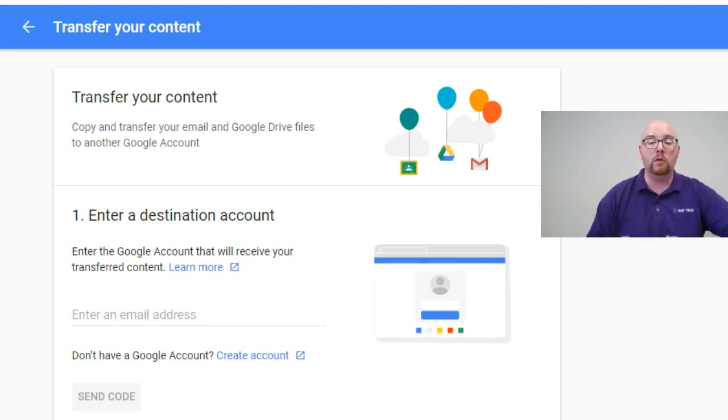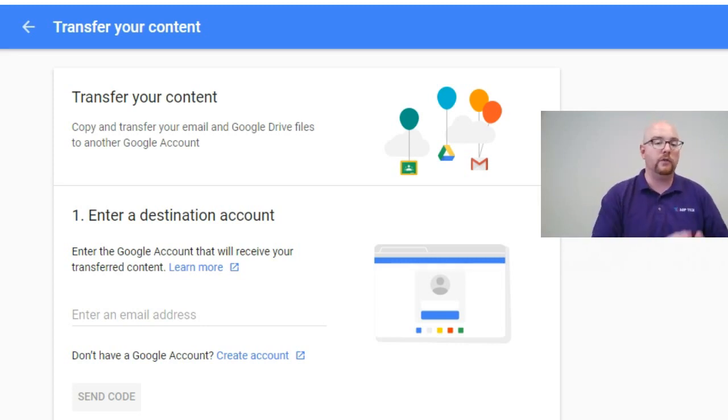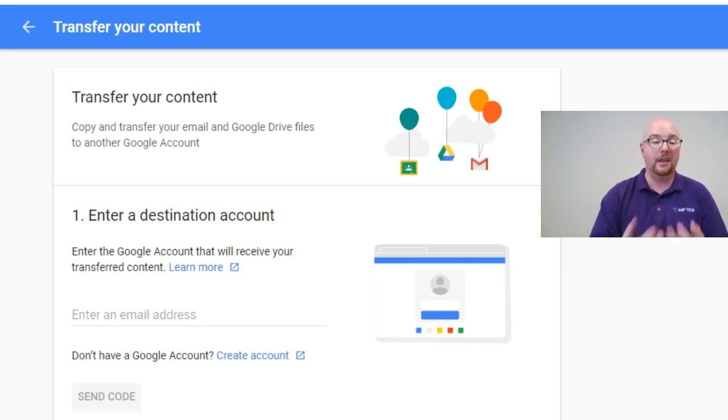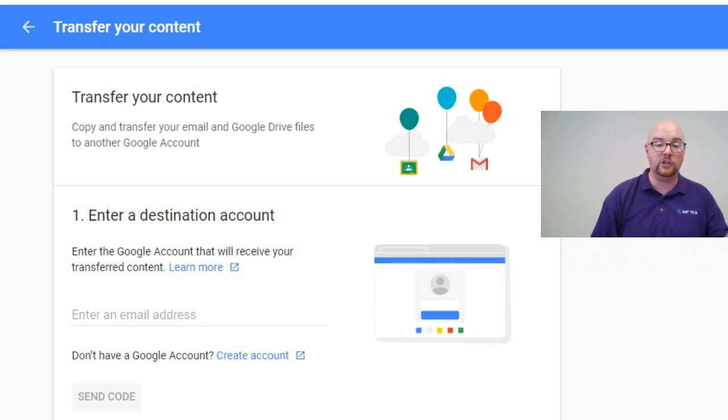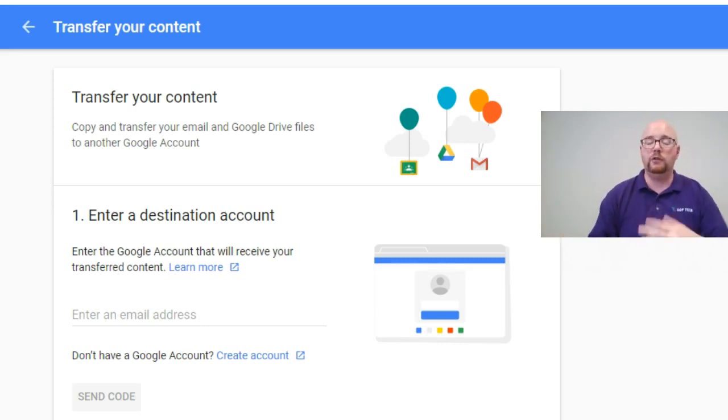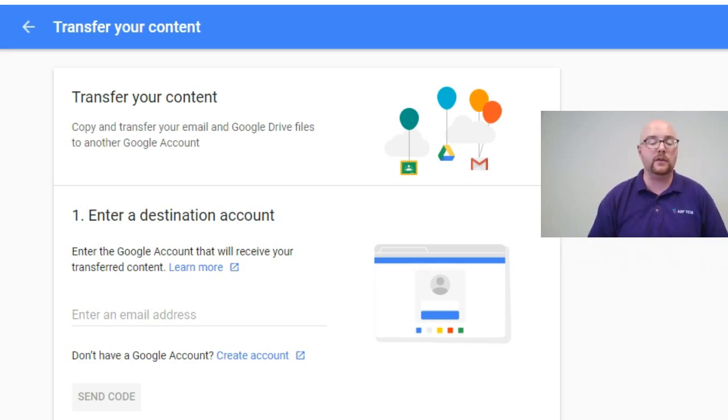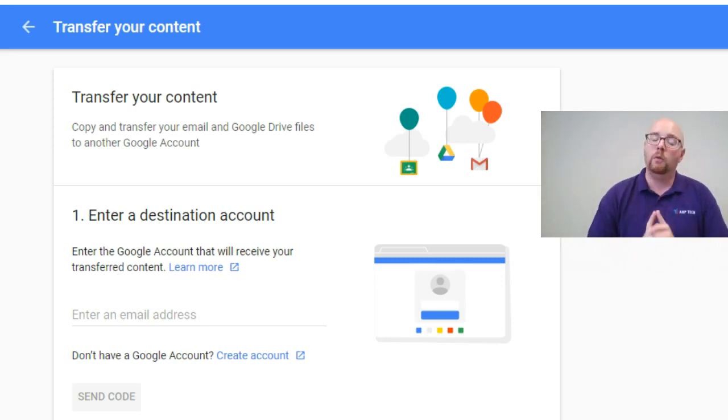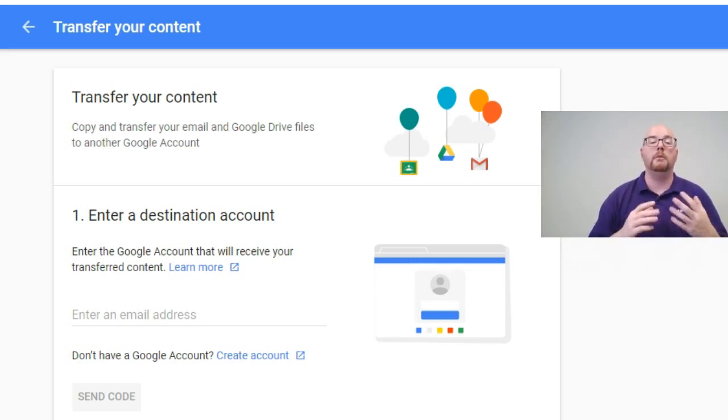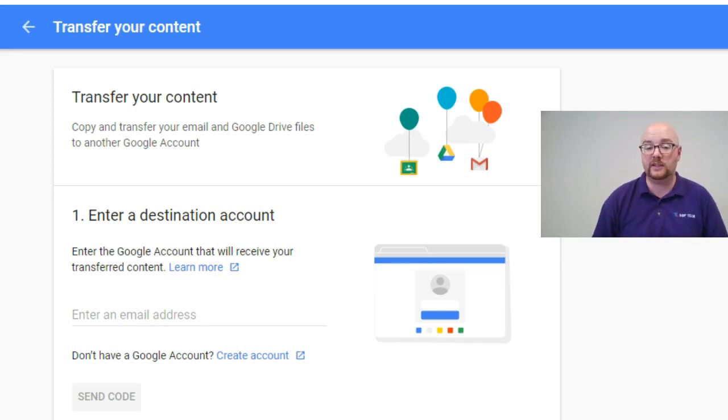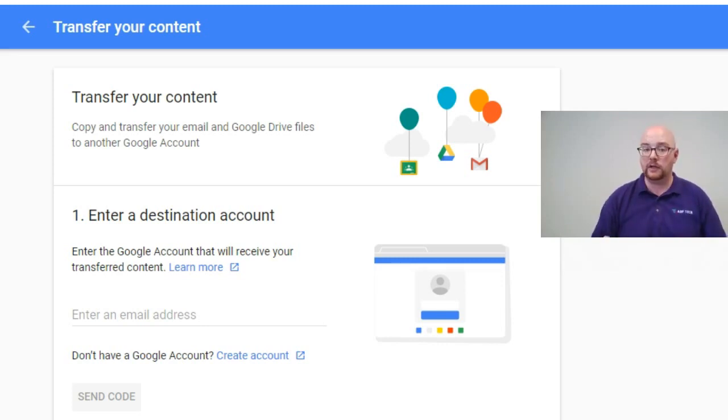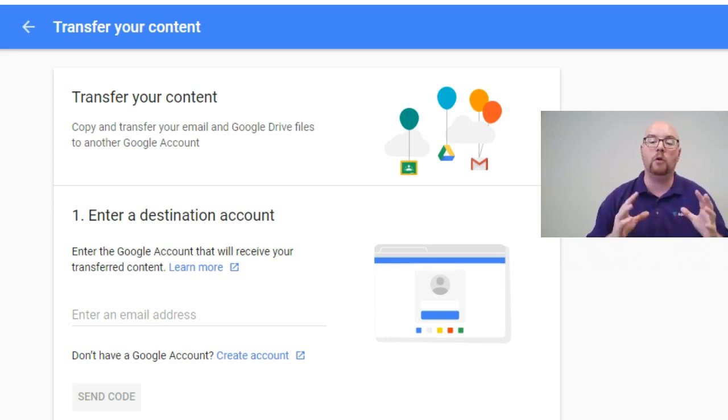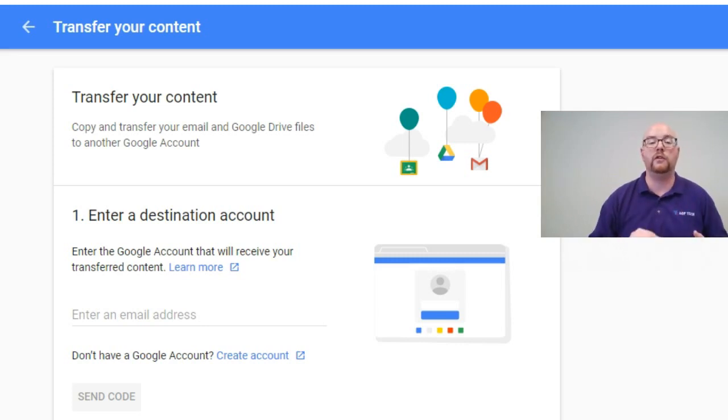So a couple things. One, if you already know where you're going to, say you're graduating from middle school and you're going to high school and you know your high school email address, this is a great way that you can just transfer from one educational account to another educational account. If you don't know that or if you're graduating from high school and you want to move everything to a personal account, this will work as well. One little thing to keep in mind, personal accounts are limited in terms of storage size versus your educational account had unlimited storage.